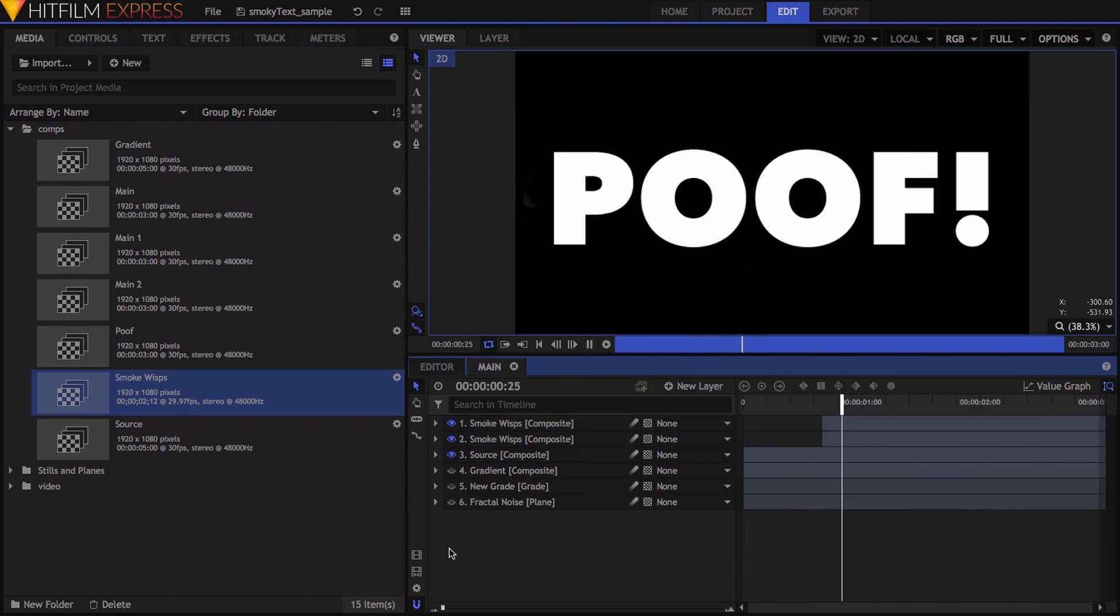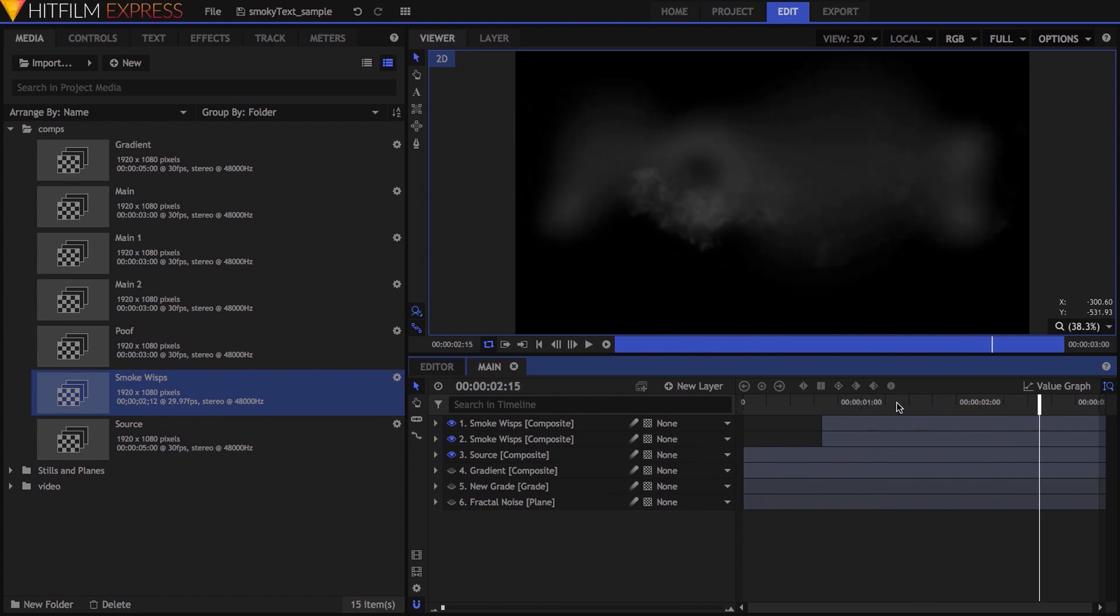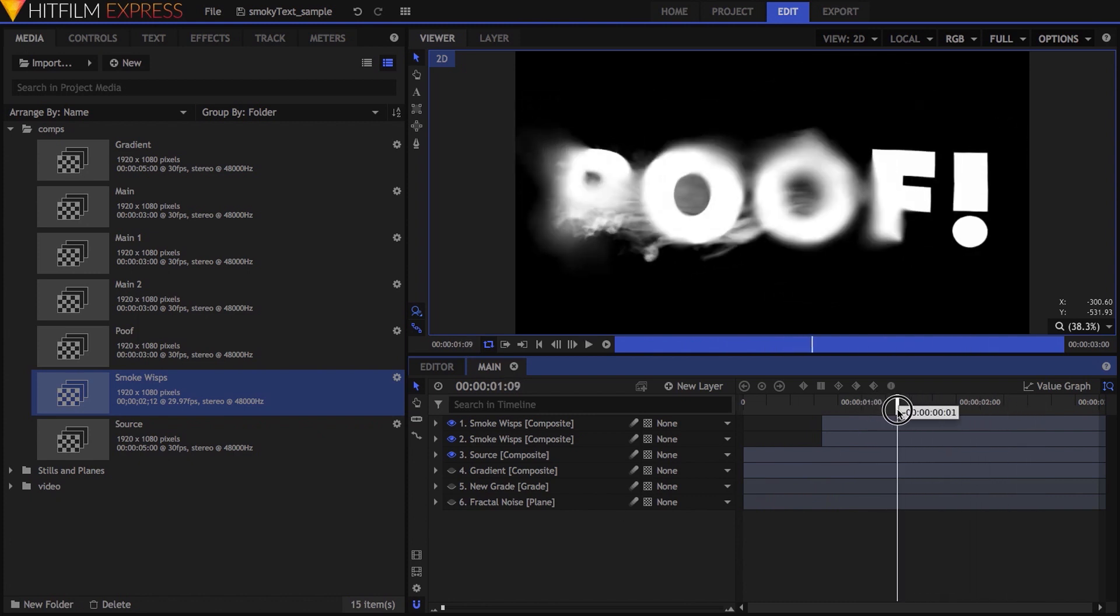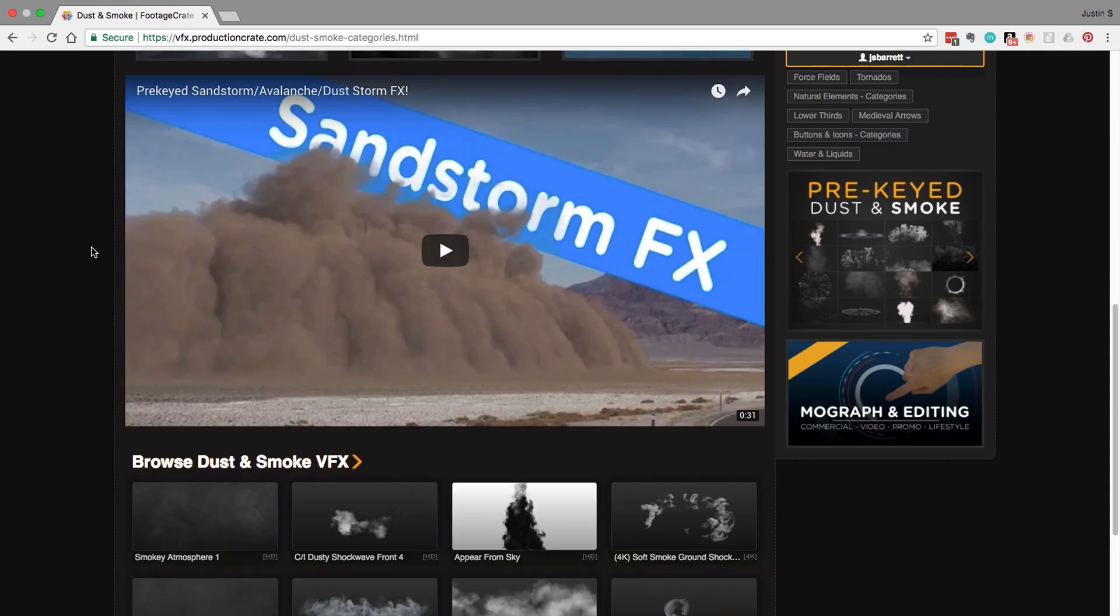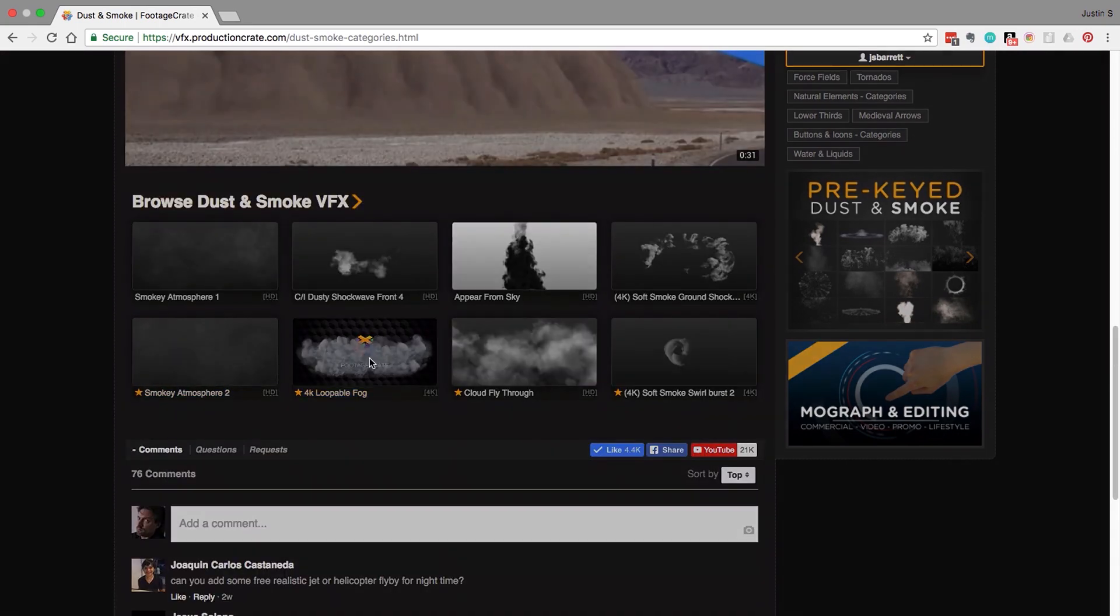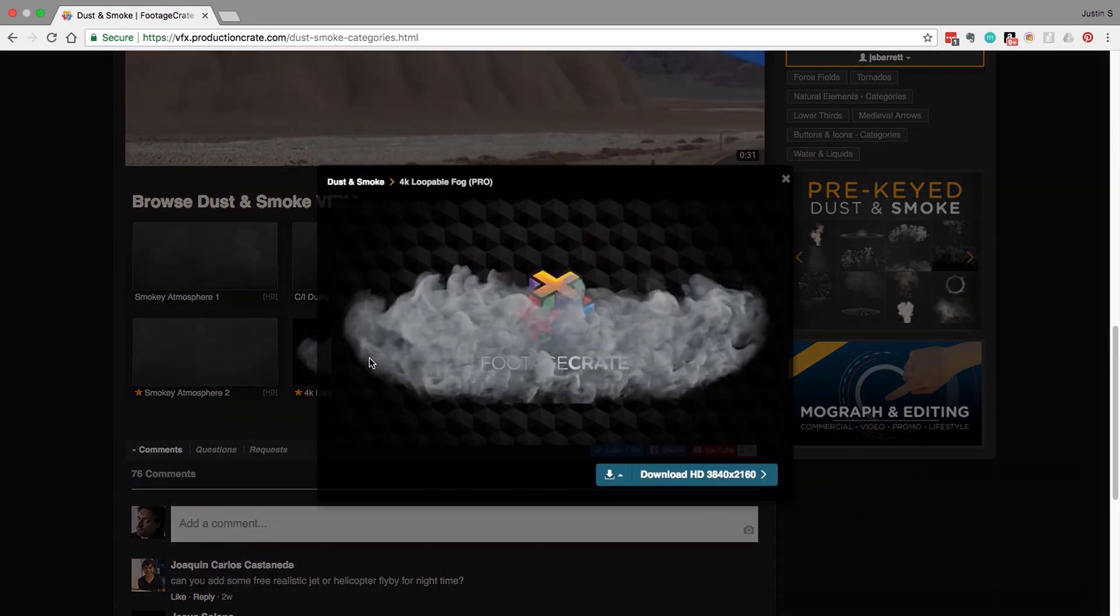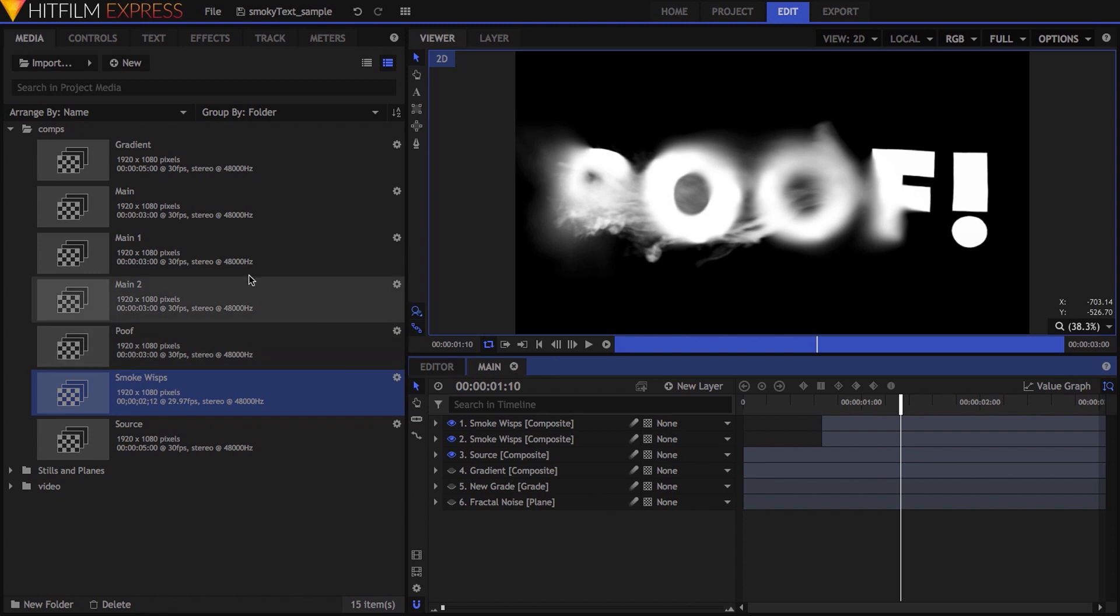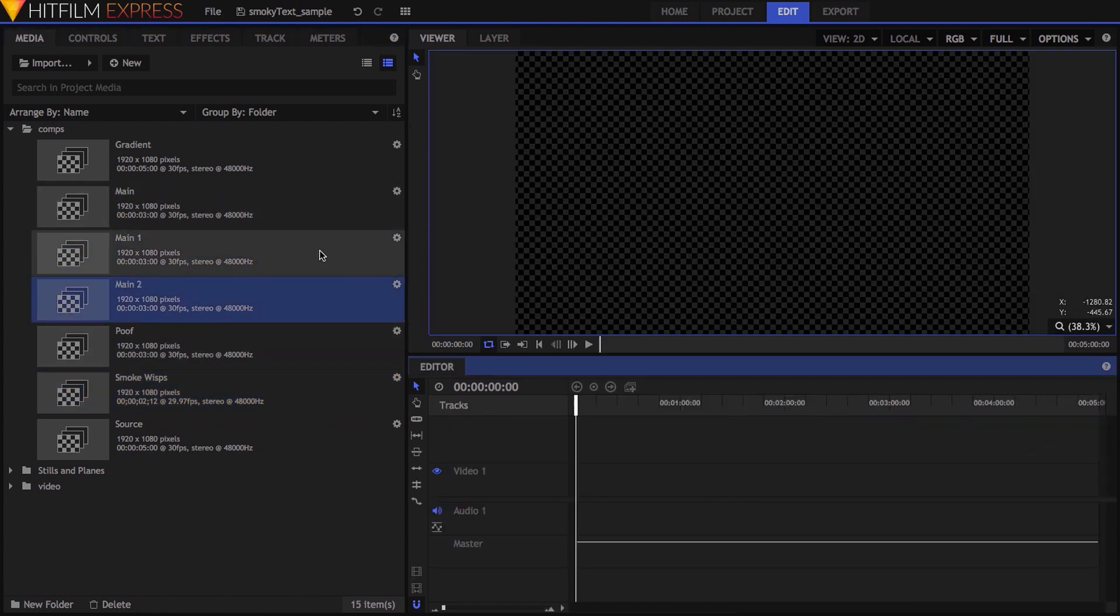There were some really nice moments where it feels like the smoke is actually part of the disintegrating text, but when I got to this point, I still felt like the text was too solid. My final experiment was to add yet another production crate element, which was this looping fog clip. I had a couple ideas for how to use it, so I duplicated my main comp twice and tried a different option in each.